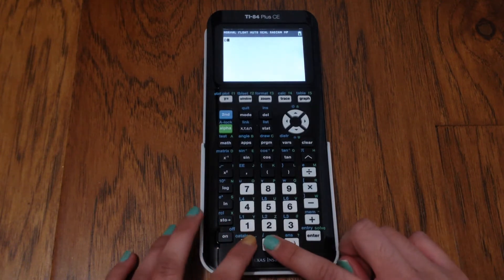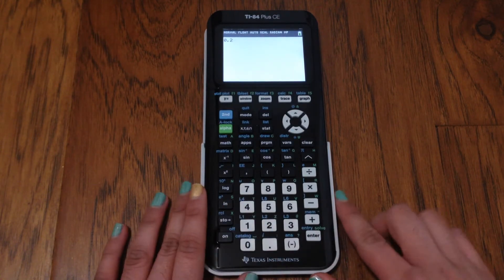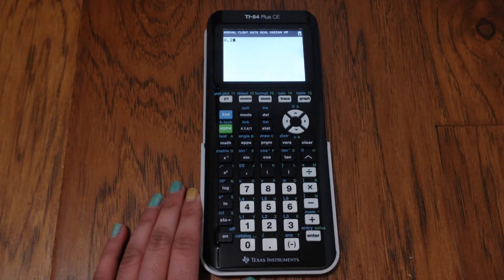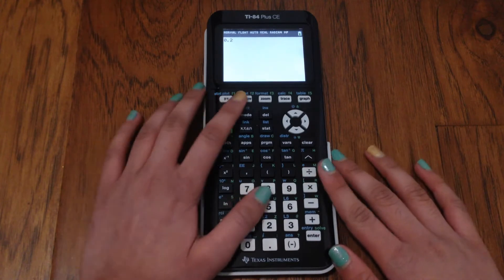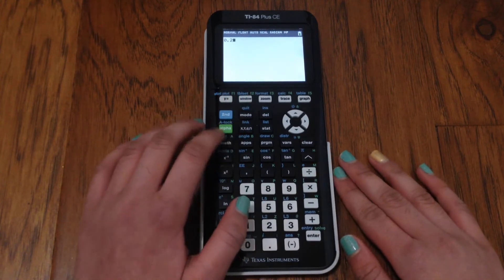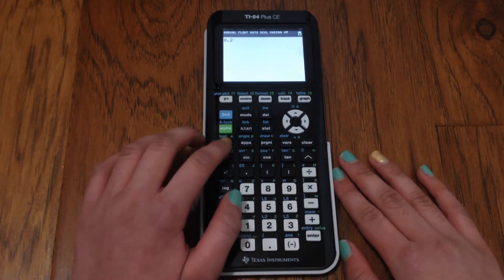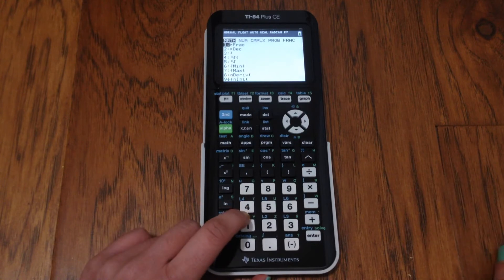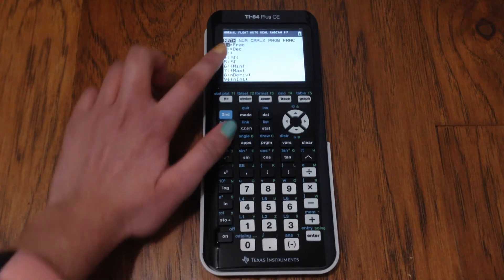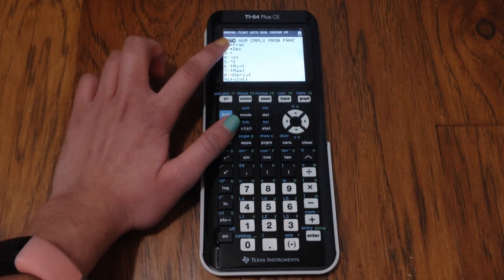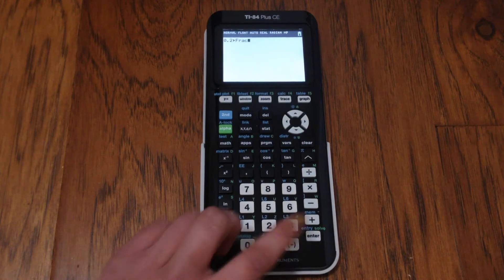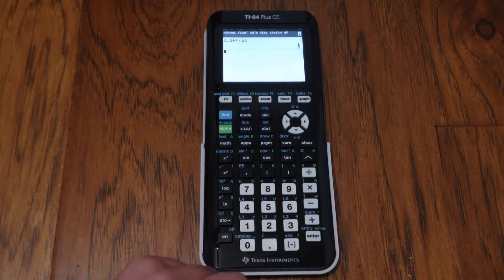So what we're going to do is type in the decimal that we want to convert into a fraction, and then we are going to go to Math, and the very first option is the one we're looking for. And that will convert it to a fraction.